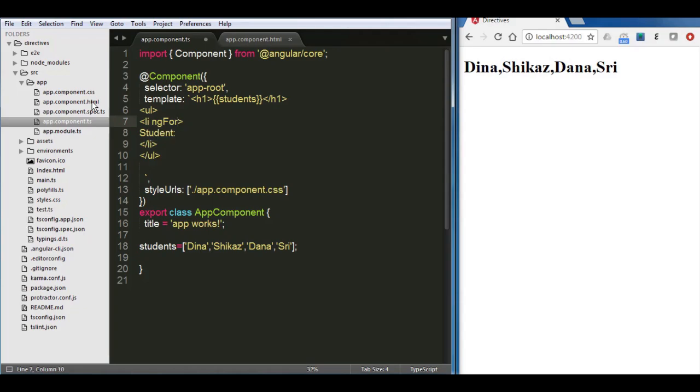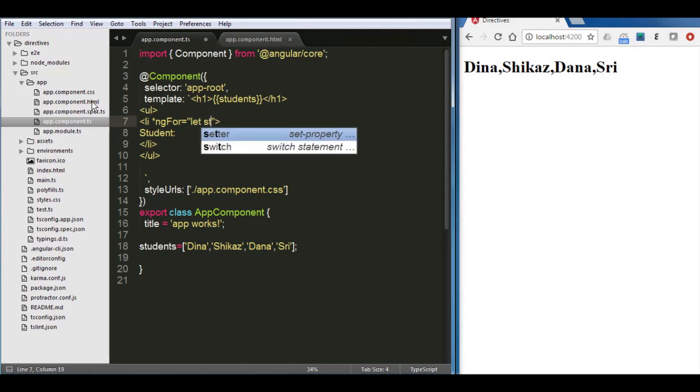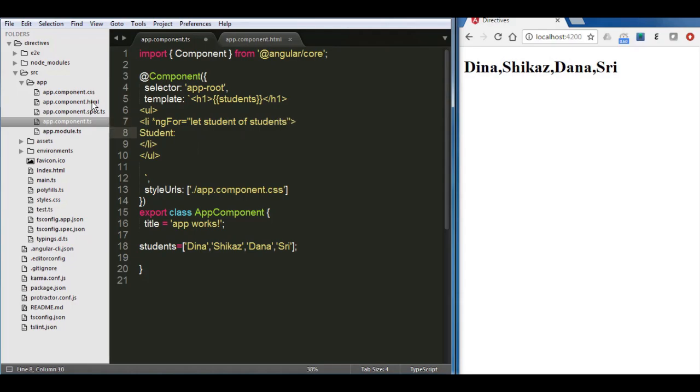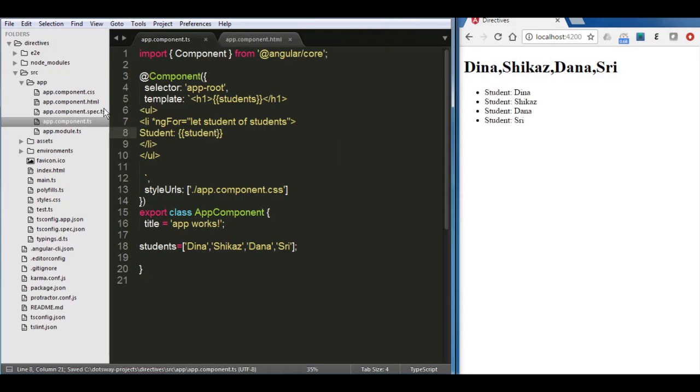To do this, you have to use ng-for. Since ng-for is a structural directive, you need to add a star or asterisk. So it's going to be asterisk ng-for equals double quotes, and then you're going to say let student of students. Let's save and try it. So now we have the list of the array. So now I have the list running all the time.